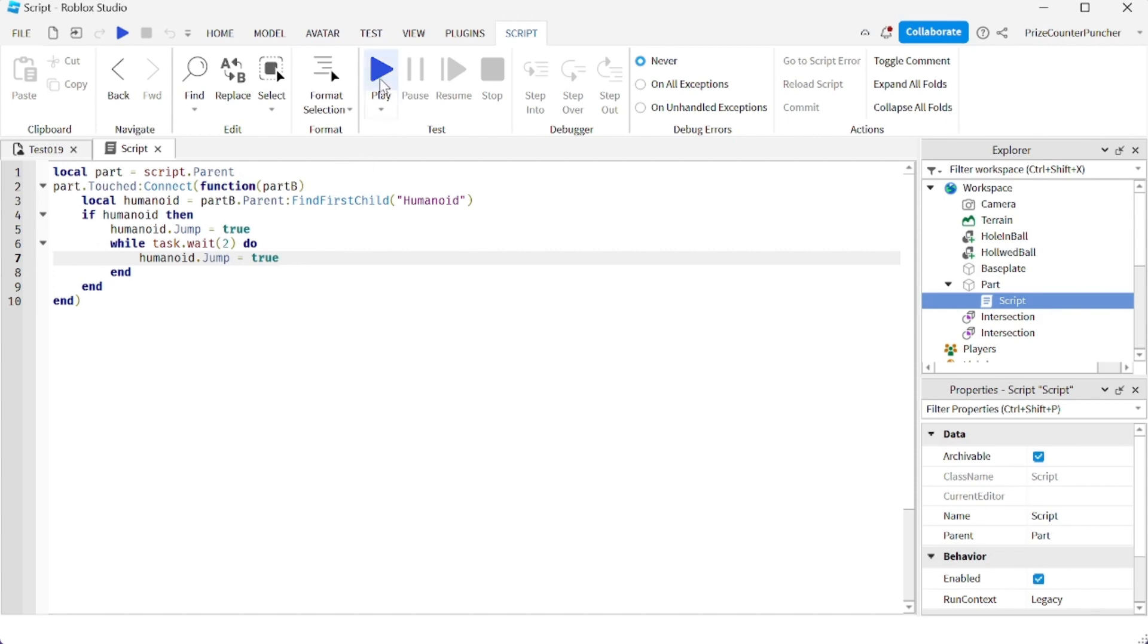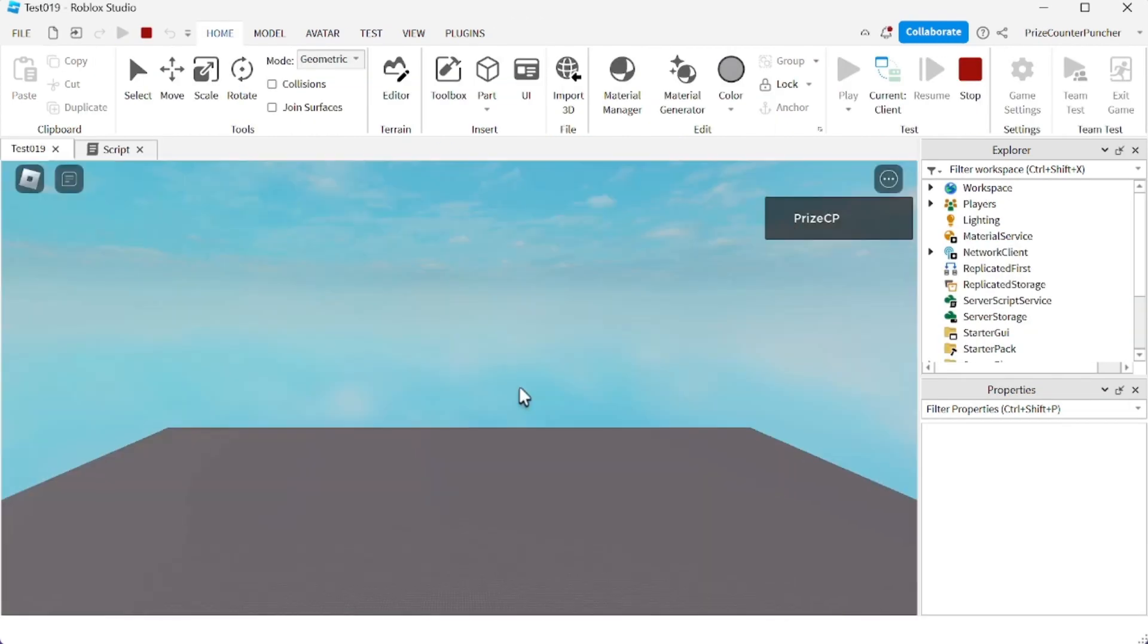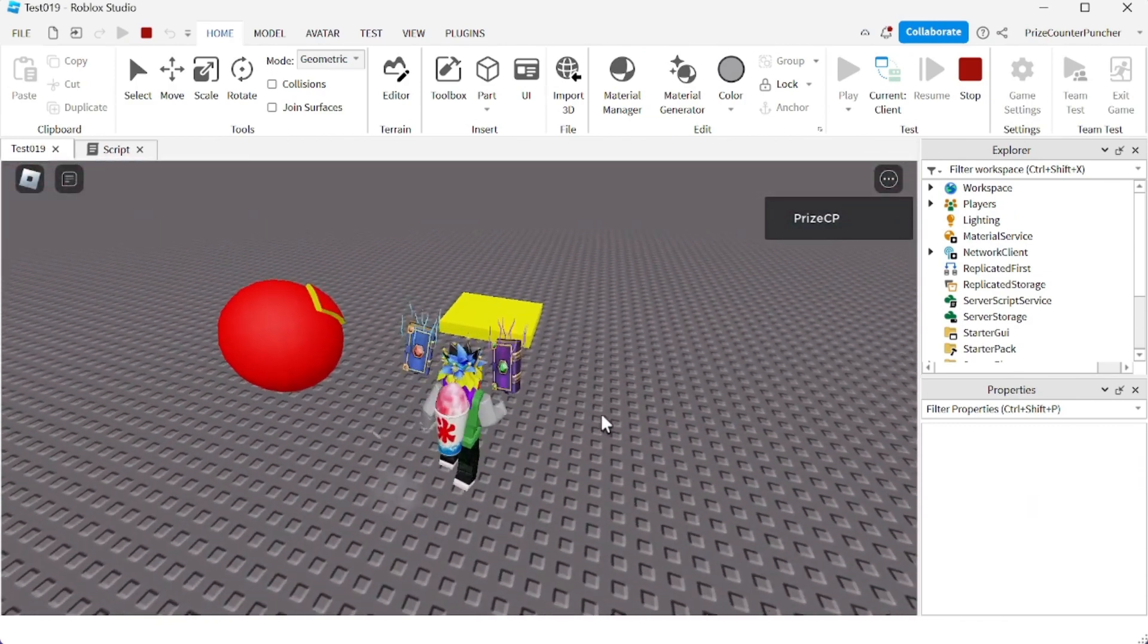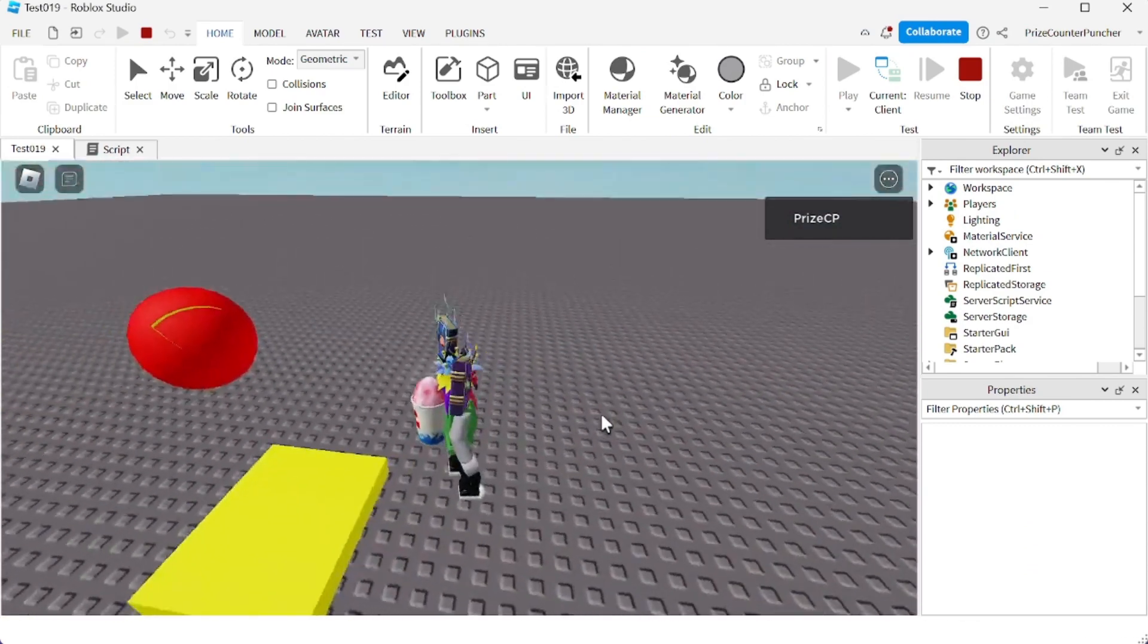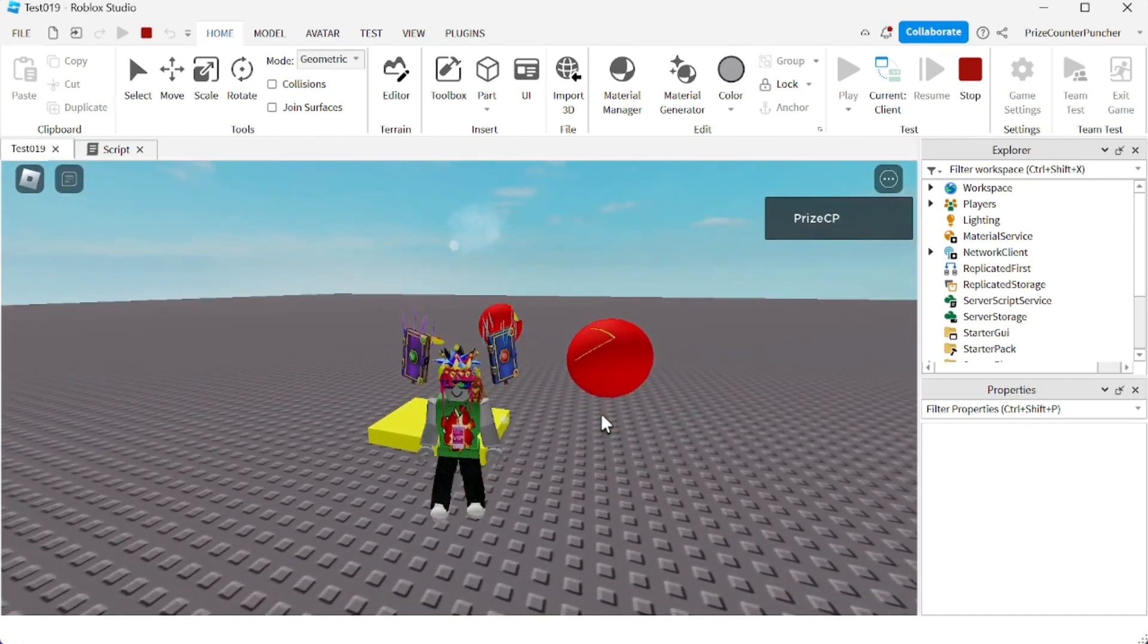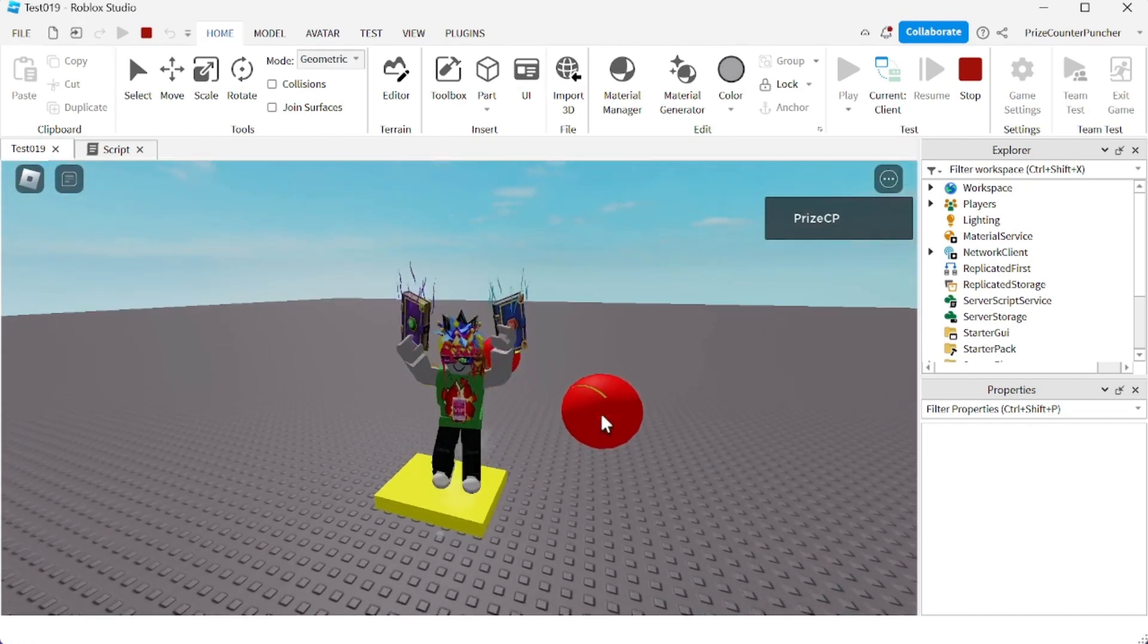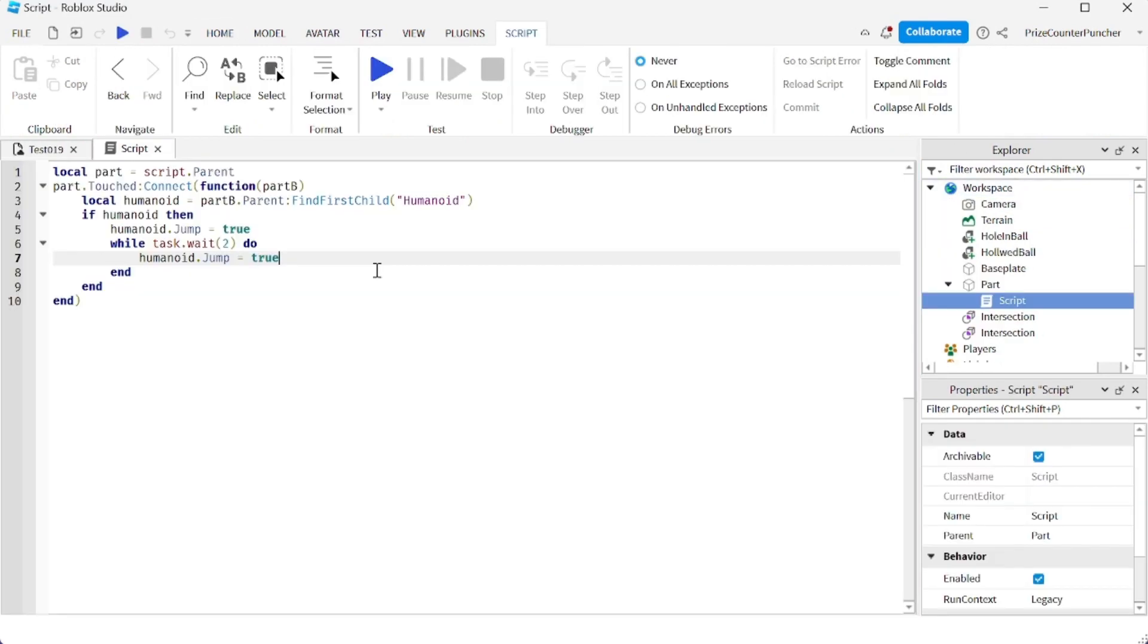Let's play and take a look. I'm going to go look for the part. So right here, if I touch it, it forced a jump. And then after that, every two seconds, it's going to force another jump. All right, so this is one way to do it.